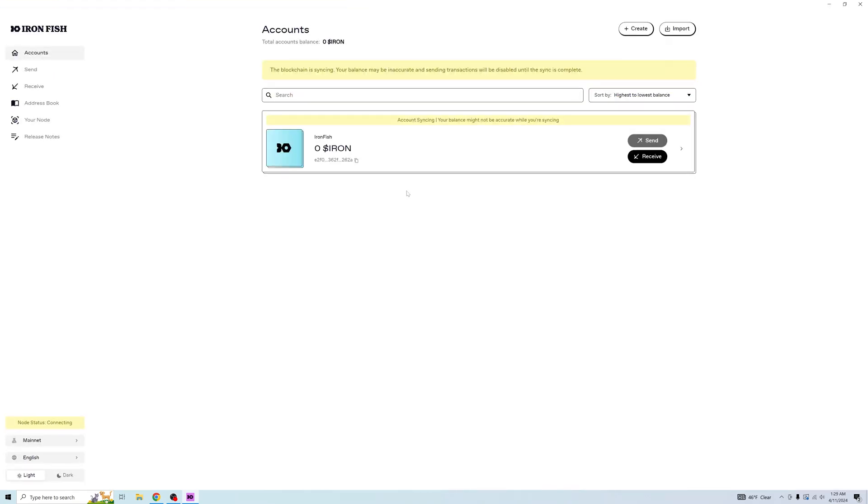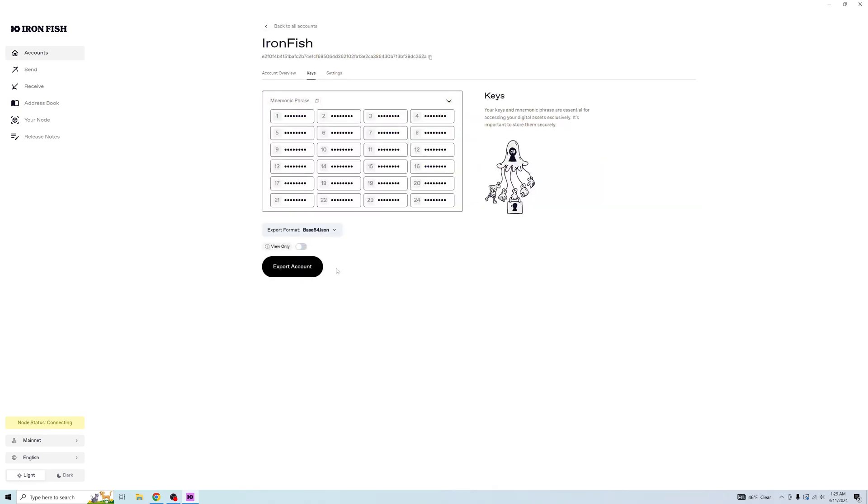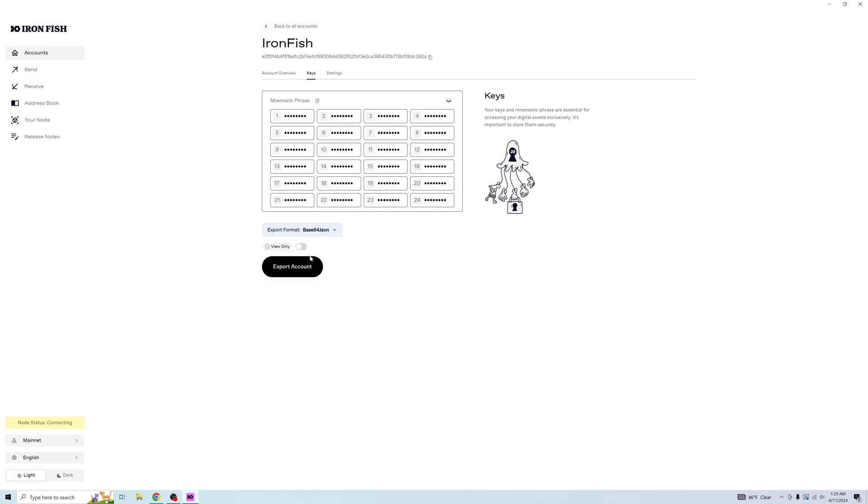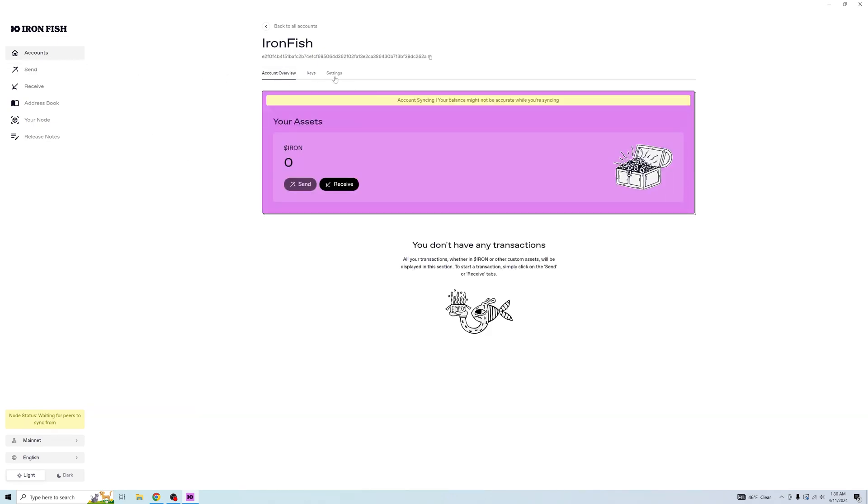And now you can go into your account and export your keys if you needed to. Here's a mnemonic. You can also export it in different formats. And if you toggle this button that says view only, you will be able to export your accounts using one of these two formats. However, there is one difference: whoever has these keys can only view inside your wallet. They cannot send.